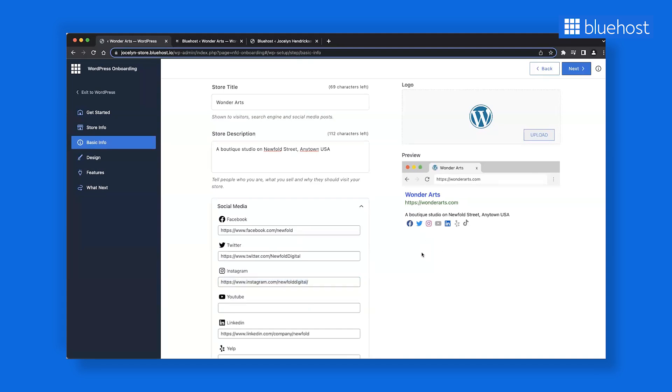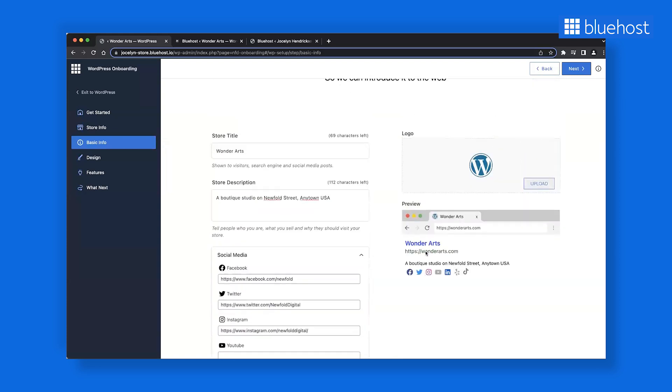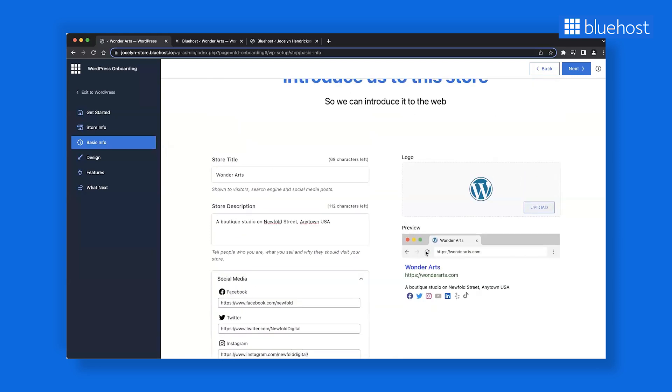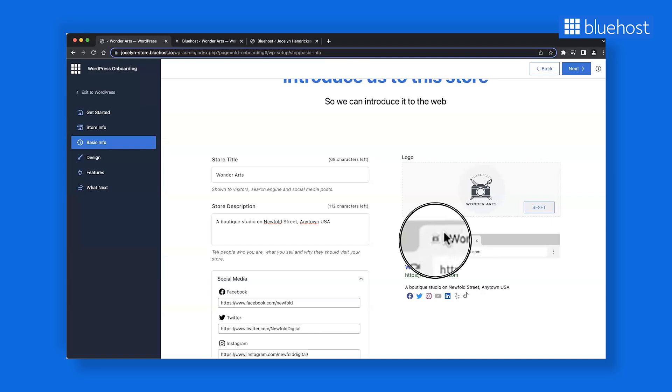This is also where the Yoast SEO plugin is integrated so you get a head start on SEO without even realizing. And don't forget to add your logo. Simply drag and drop the image, and you will see a preview of your logo too. You can also see the favicon up here.